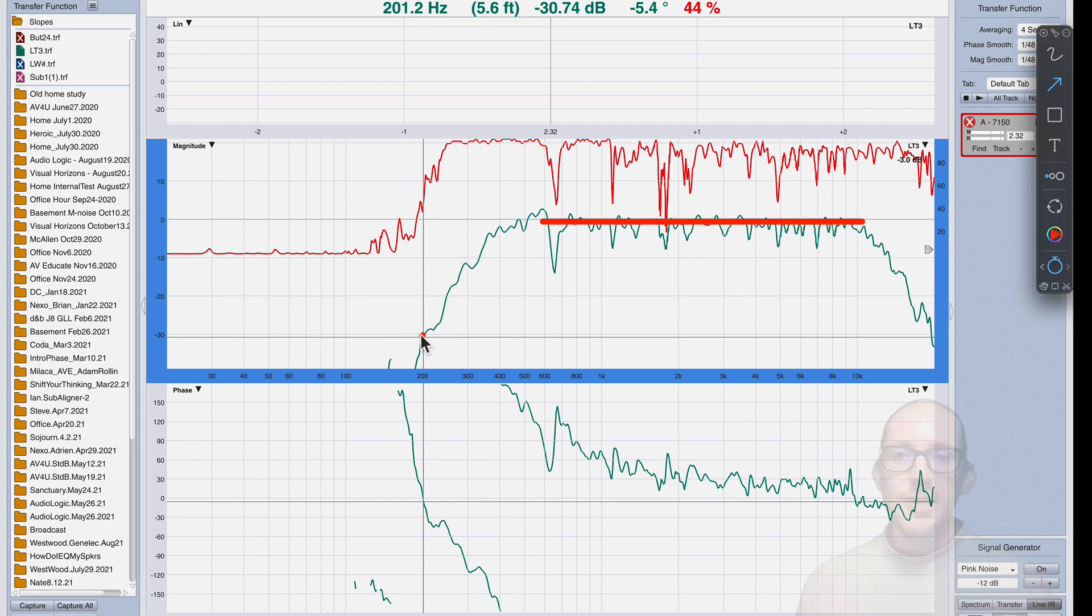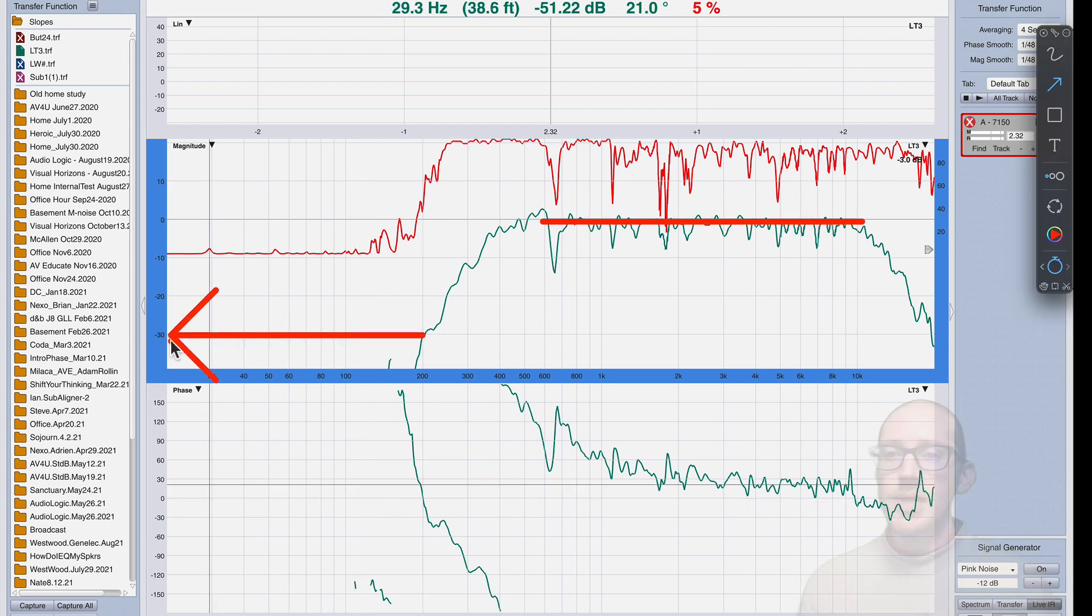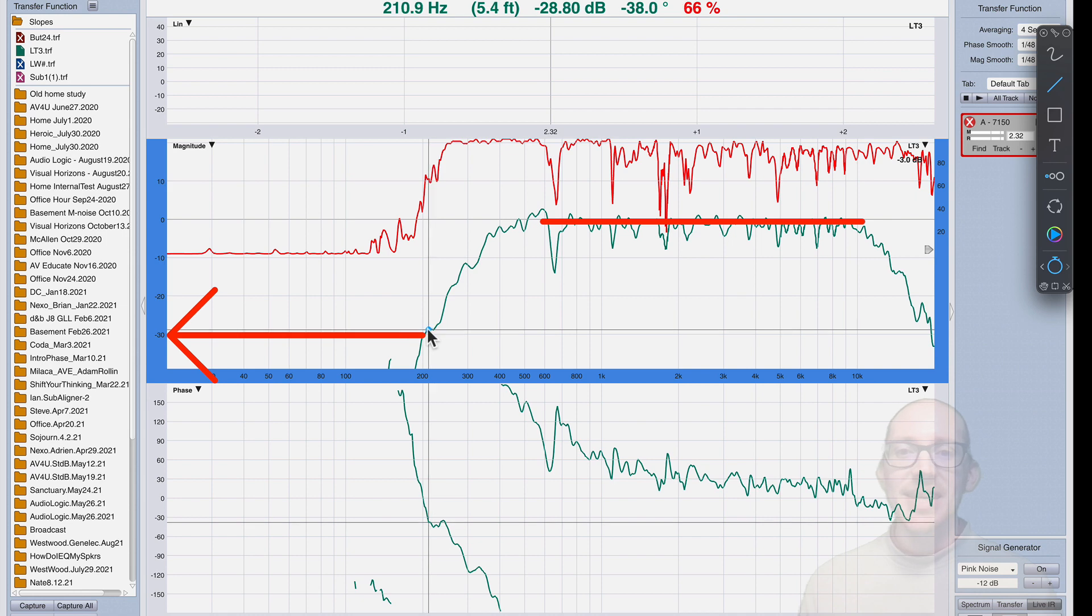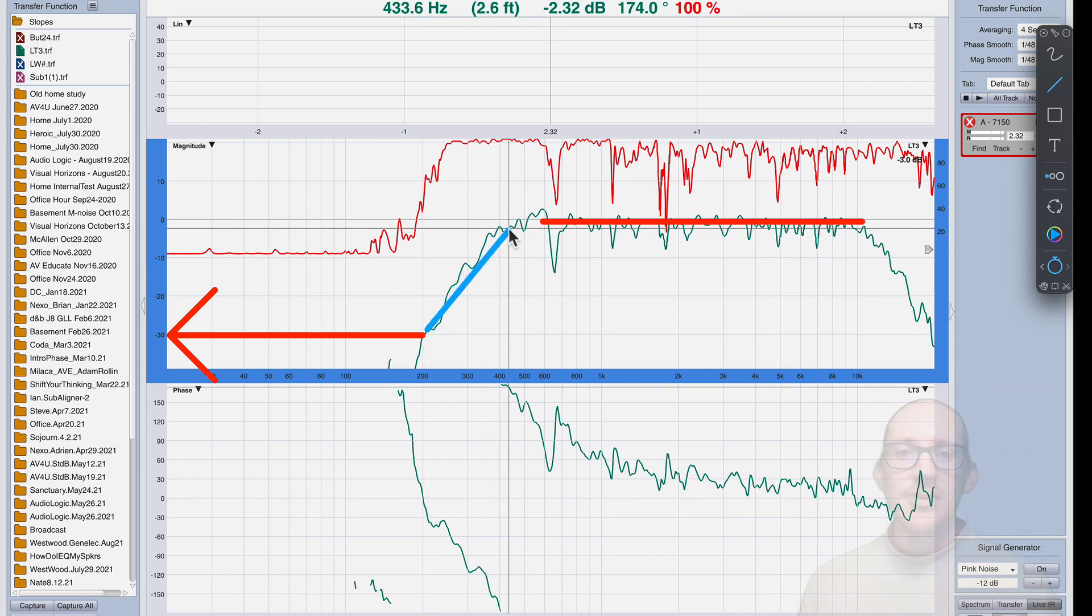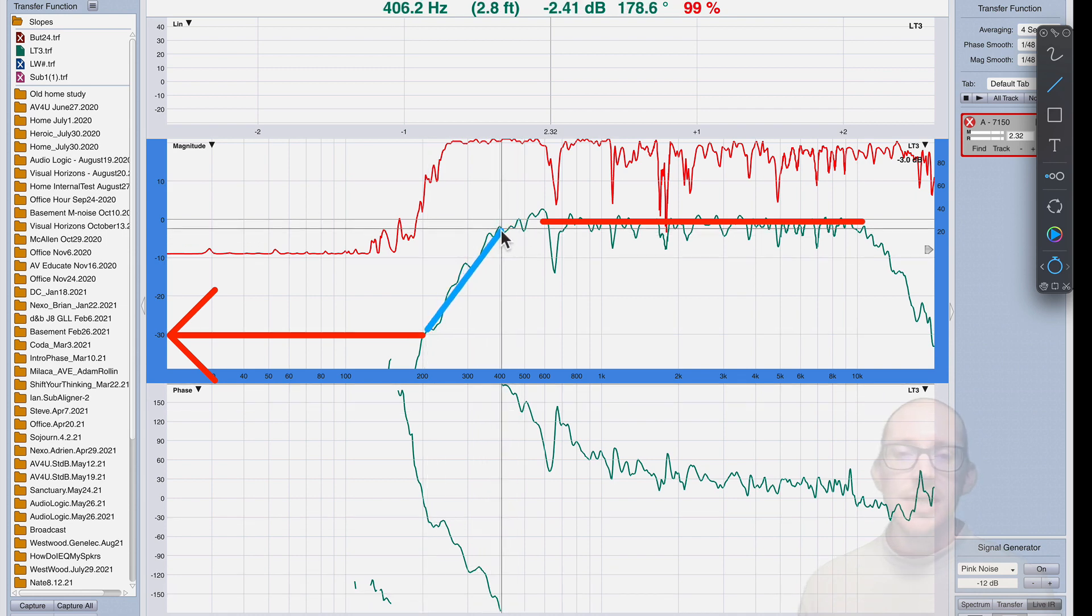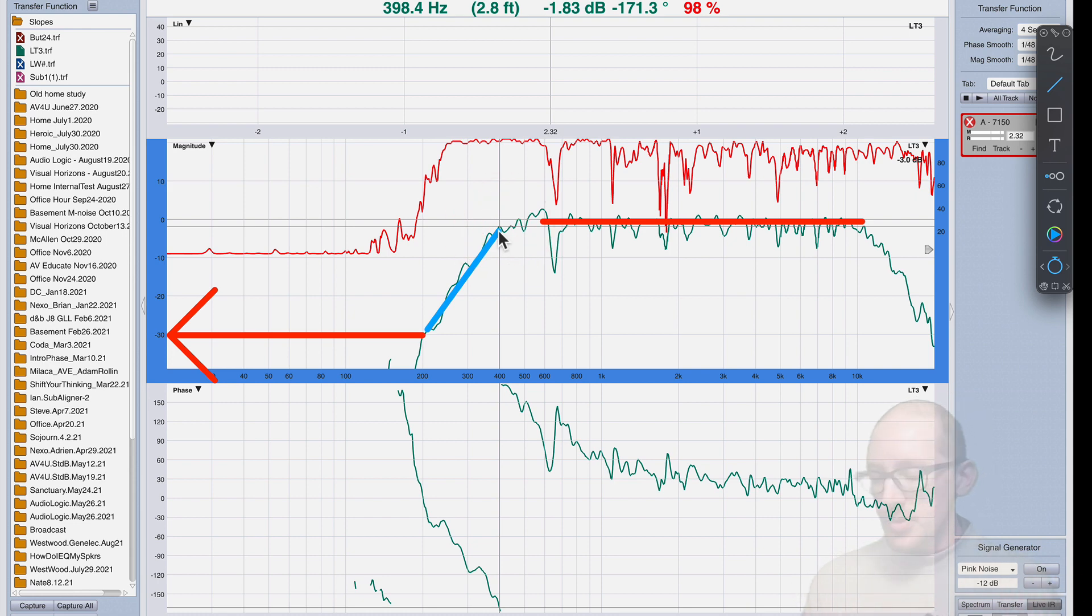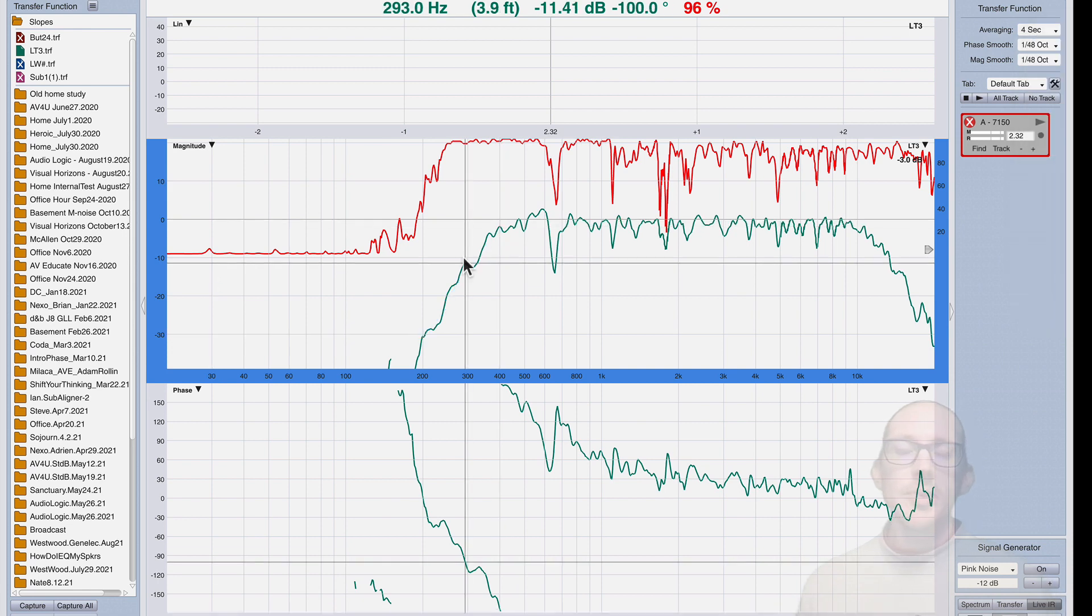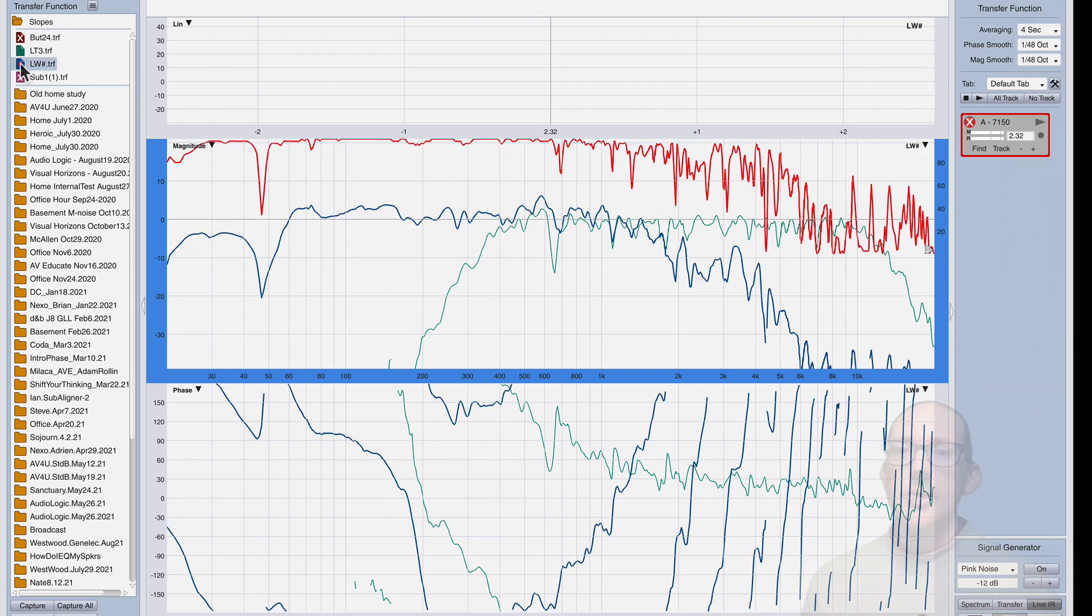Well, I'm down 30 dB, so maybe this is a 30 dB per octave slope. So it may be that simple, and this could be a really short video, but you guys know me—I have a tough time just making short videos because there are some other interesting things to look at here.